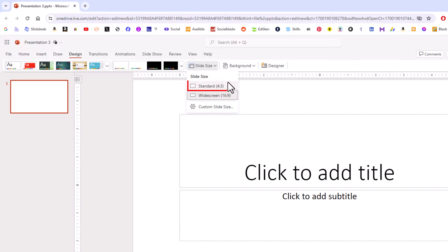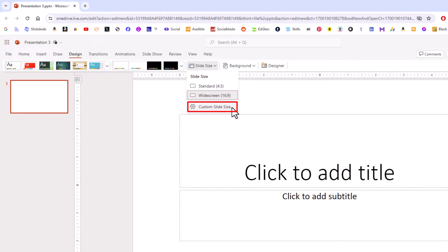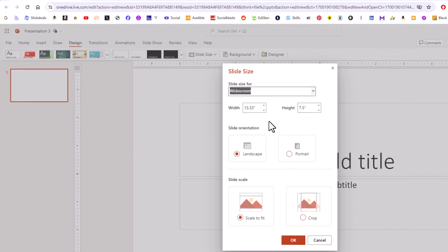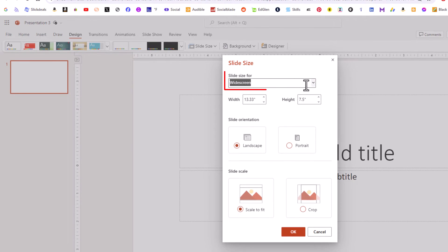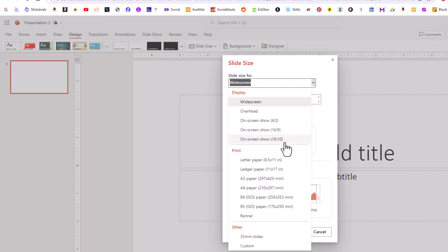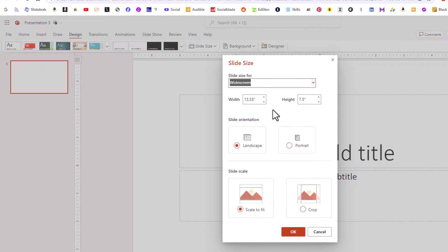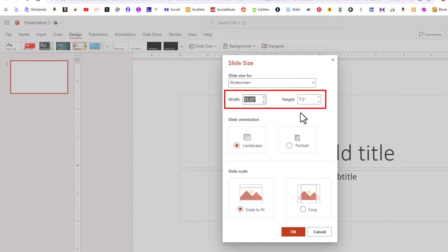You can choose a standard 4x3 slide, a widescreen 16x9 slide, or you can go down to the bottom and click on custom slide size. Right at the top you have a dropdown where you could choose one of these slide sizes, or you can customize your slide size to any size by width and height.